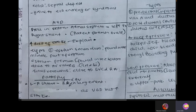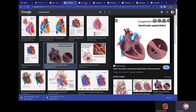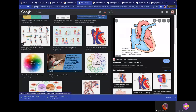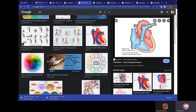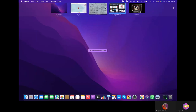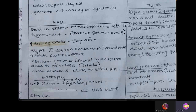ASD is similar to VSD but involves a defect in the atrial septum. The key finding the teacher wants to hear is the increased risk of stroke.